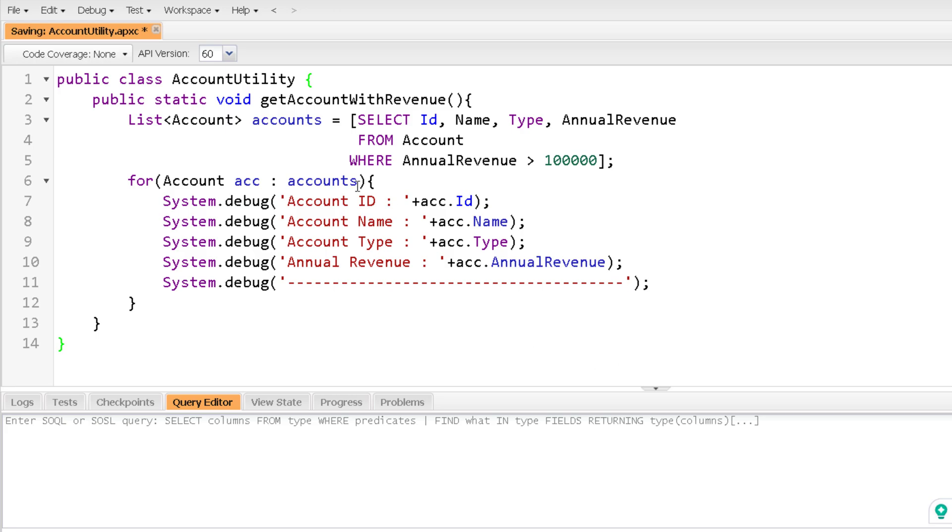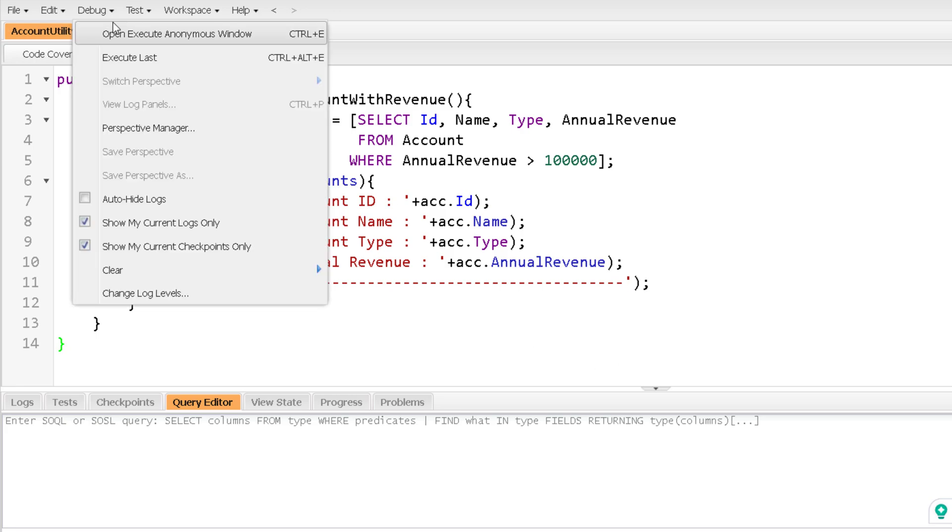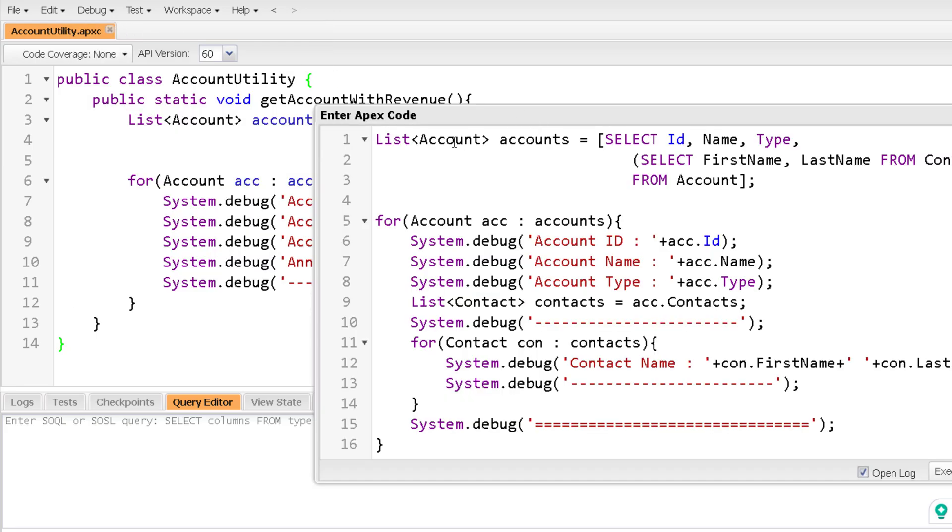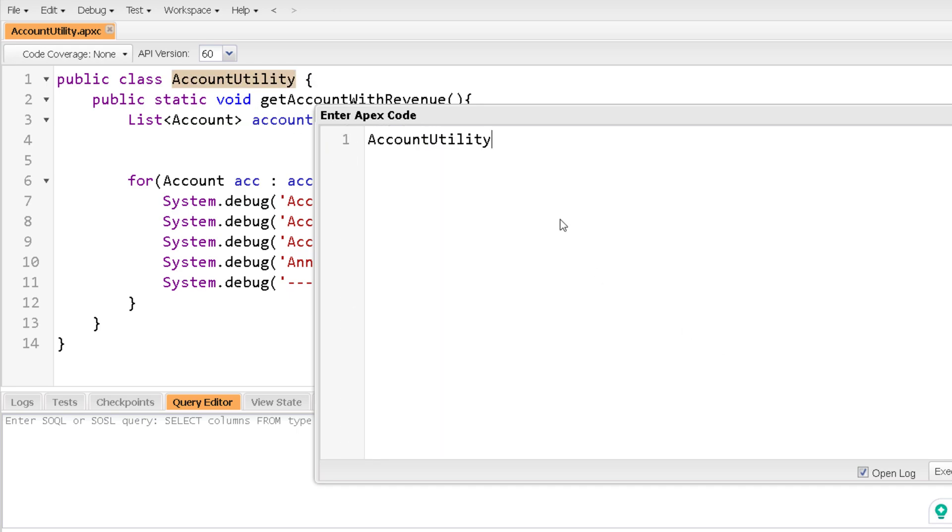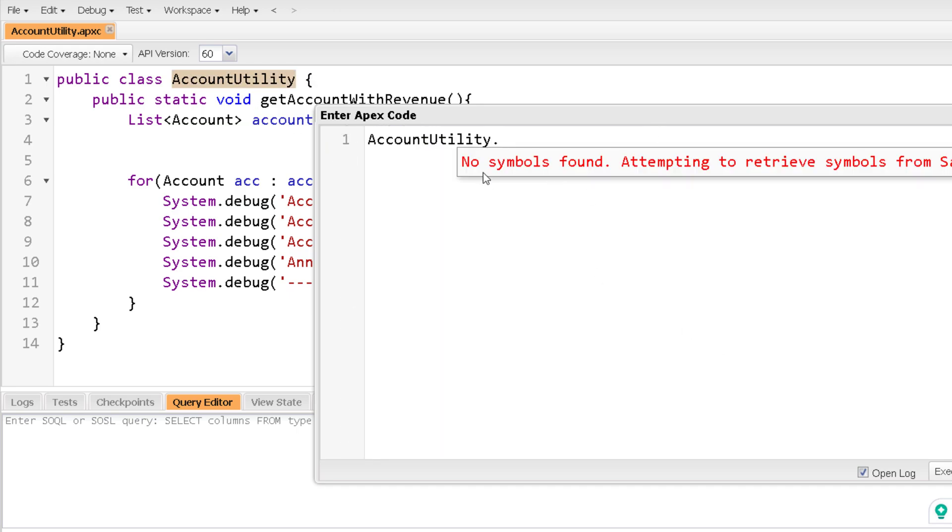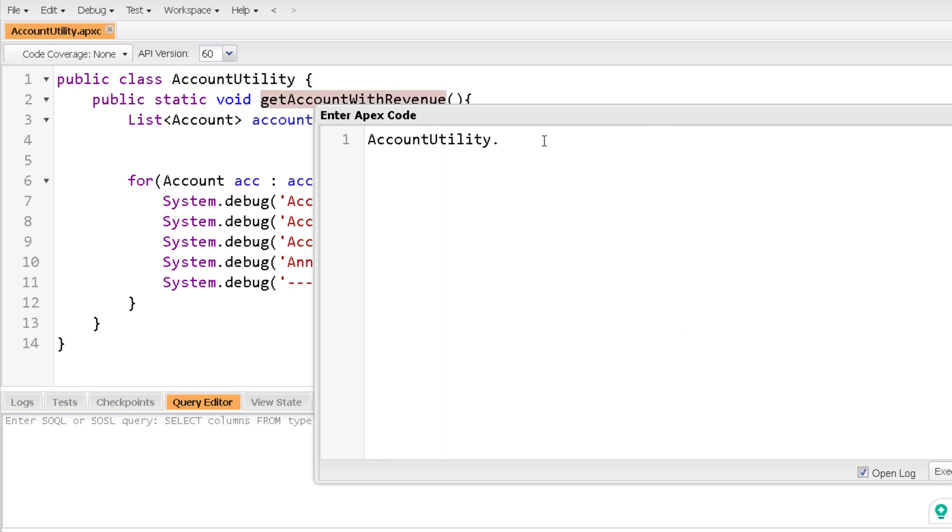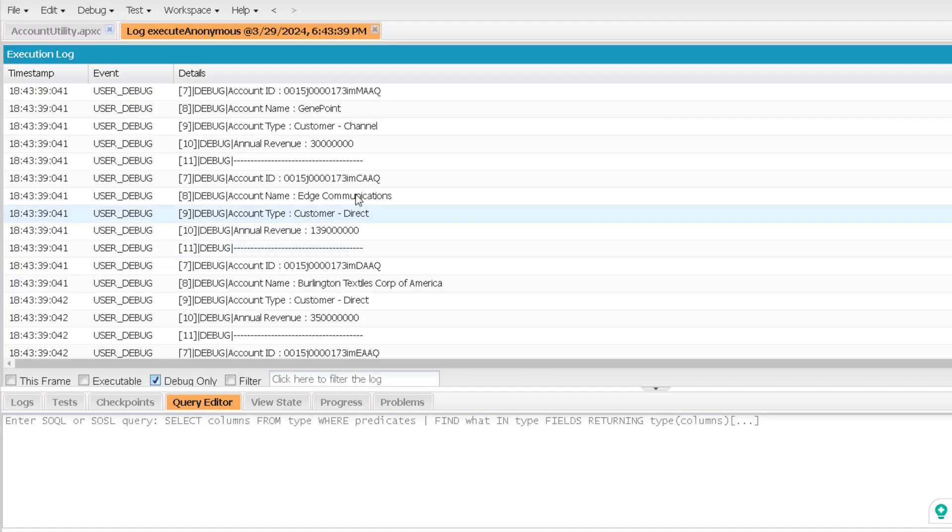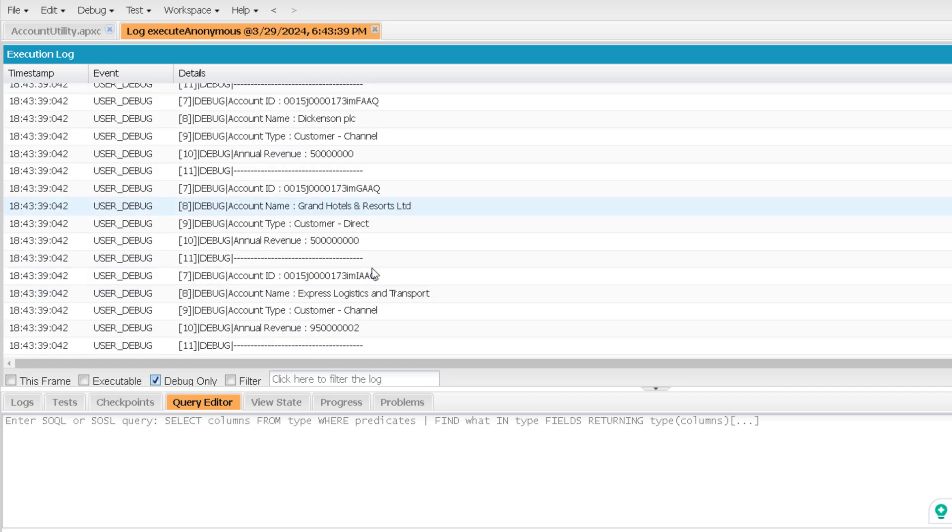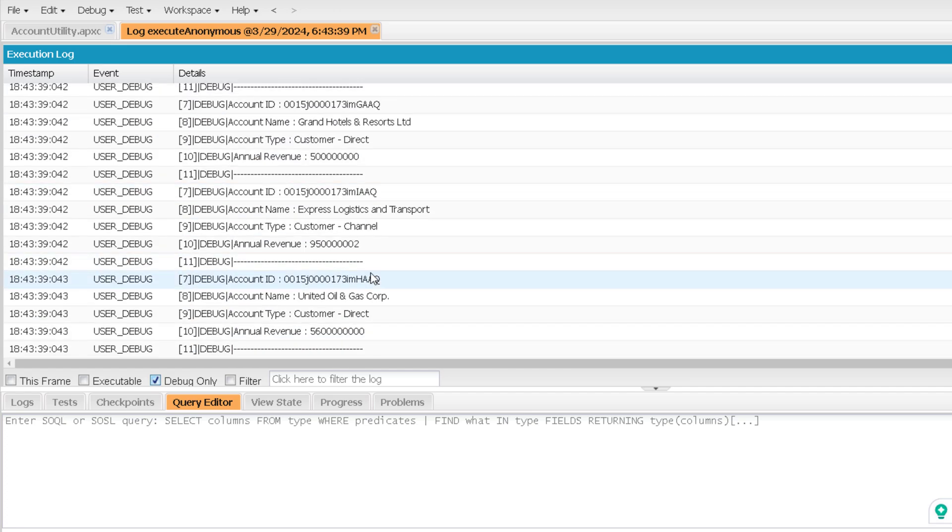Now if I'm saving this and executing it. So to do that, let me come to the anonymous window. Let me call the class name over here, dot the name of the method and execute. So you can see it is returning me all the accounts where annual revenue is greater than 100,000, right?